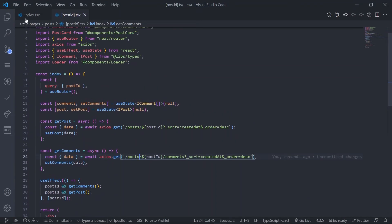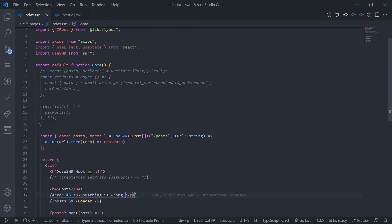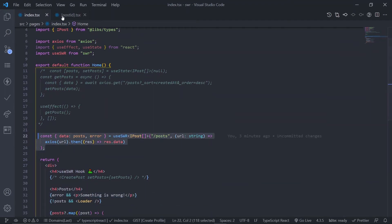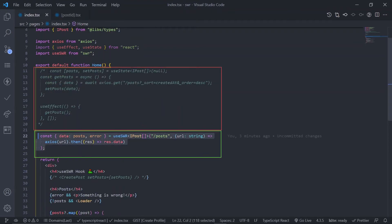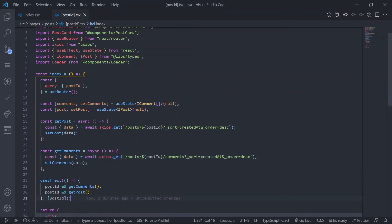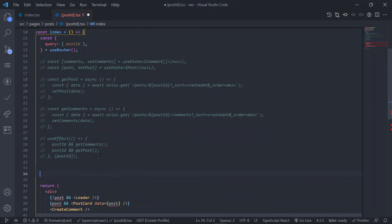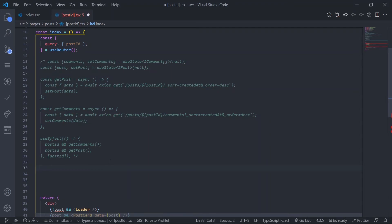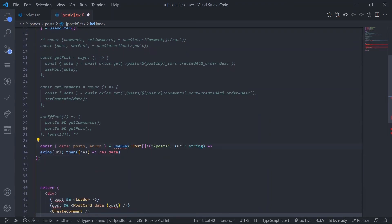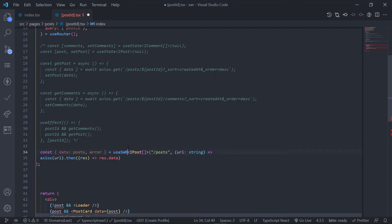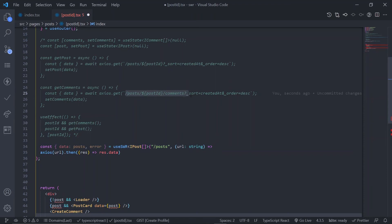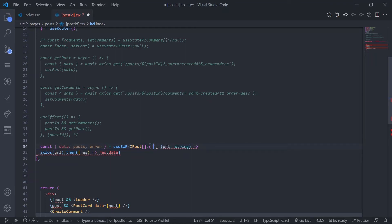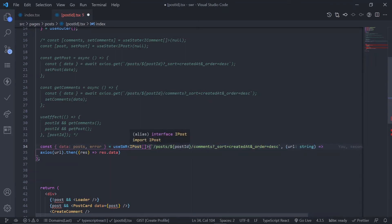Now let's do this for the comments page too. Go to the post-id.tsx file. Copy the useSWR setup. You can see how much less code this is — from around six to seven lines down to two lines. Comment out all the old stuff and import useSWR from the SWR library. The URL is slash post slash post-id slash comments — also need to pass the sort and order parameters. The data type should be IComment array.